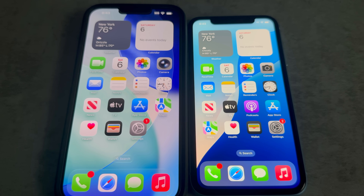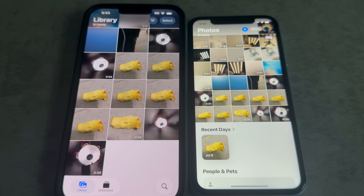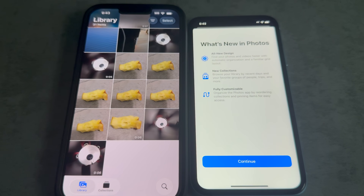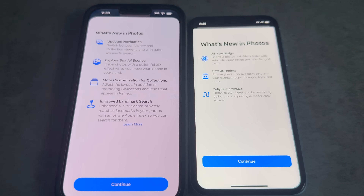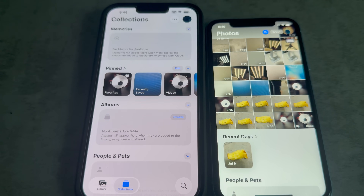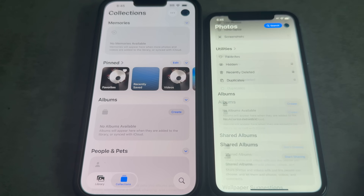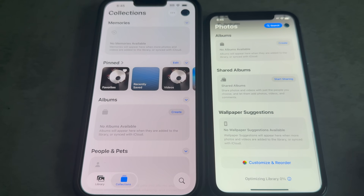Let's compare Photos — pretty much anything could be an upgrade from the abysmal piece of dog shit that was on iOS 18. iOS 26 actually does things right by having all of your photo library in one section and everything else in another one. But on iOS 18 everything's on one page. Have fun.